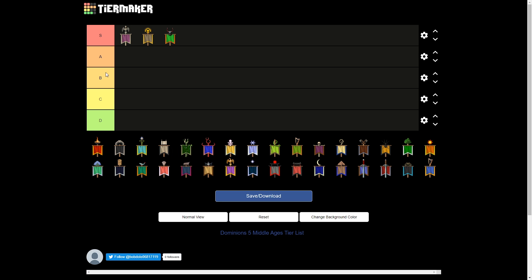Next is Pangaea. Pangaea basically retains all the strong points that they had from their early age. They still have really great sacreds, they have super high nature access, their blood's even better, they still have really easy-to-spam seducers.